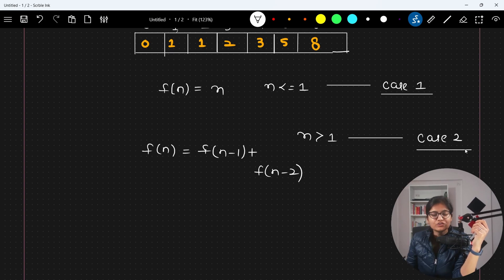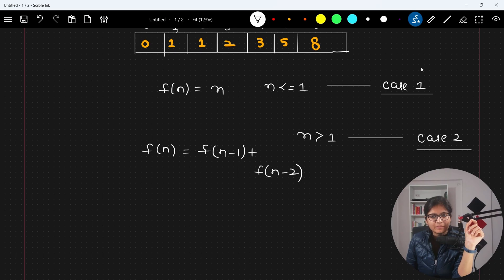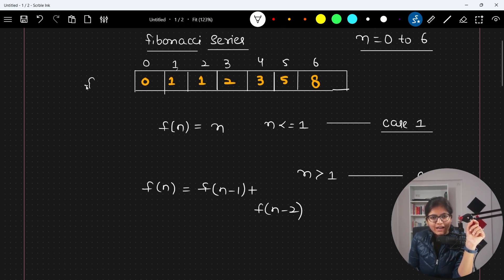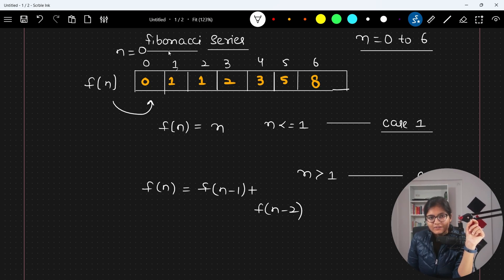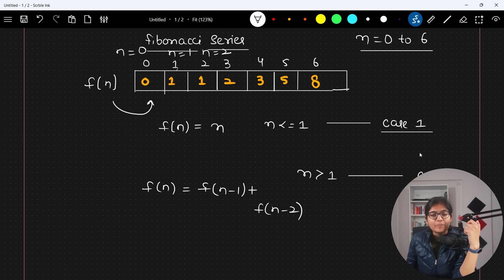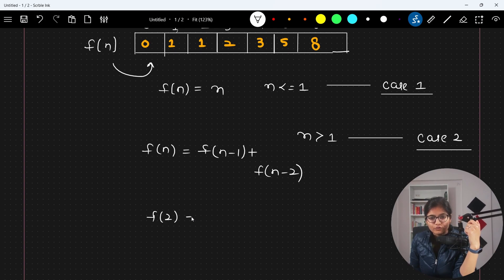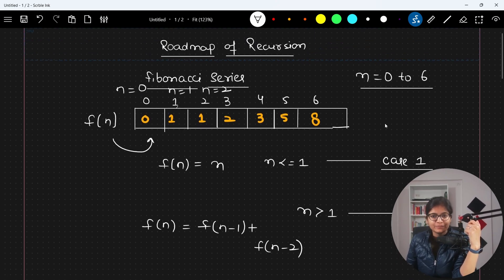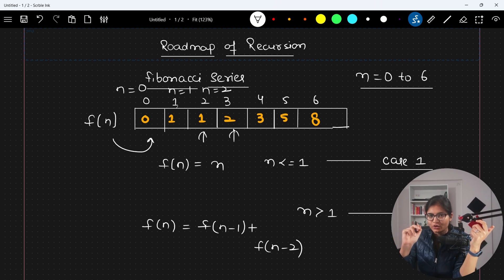For example, when n = 2, f(2) = f(1) + f(0) = 1 + 0 = 1. When n = 3, f(3) = f(2) + f(1) = 1 + 1 = 2. You can pause the video and try to verify these values yourself. The pattern follows directly from the two cases we defined.